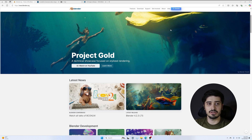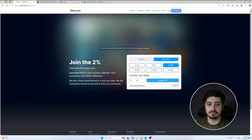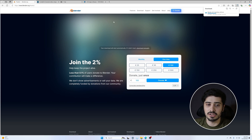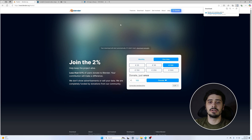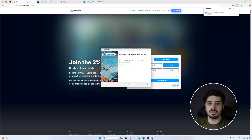I'm in the browser and I'm going to start by downloading Blender. I'm on blender.org and I'm going to go to Download and download Blender 4.2.3. You're going to want at least Blender 4.2 for Texturizer. It's downloaded, so I'm going to open it up.